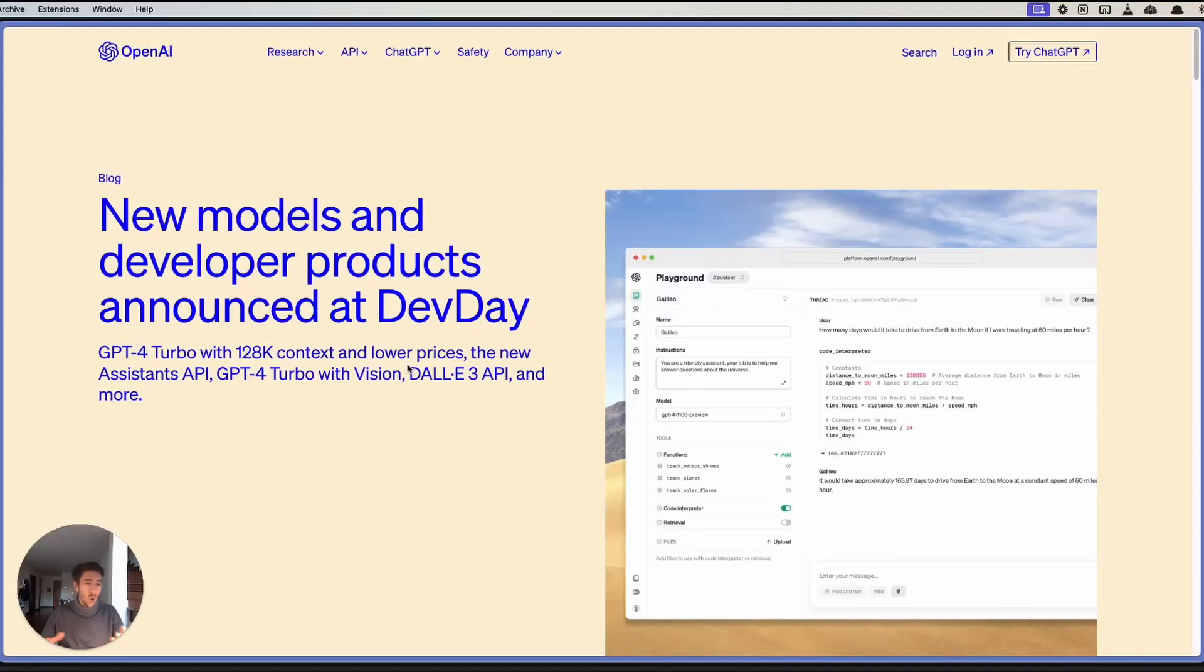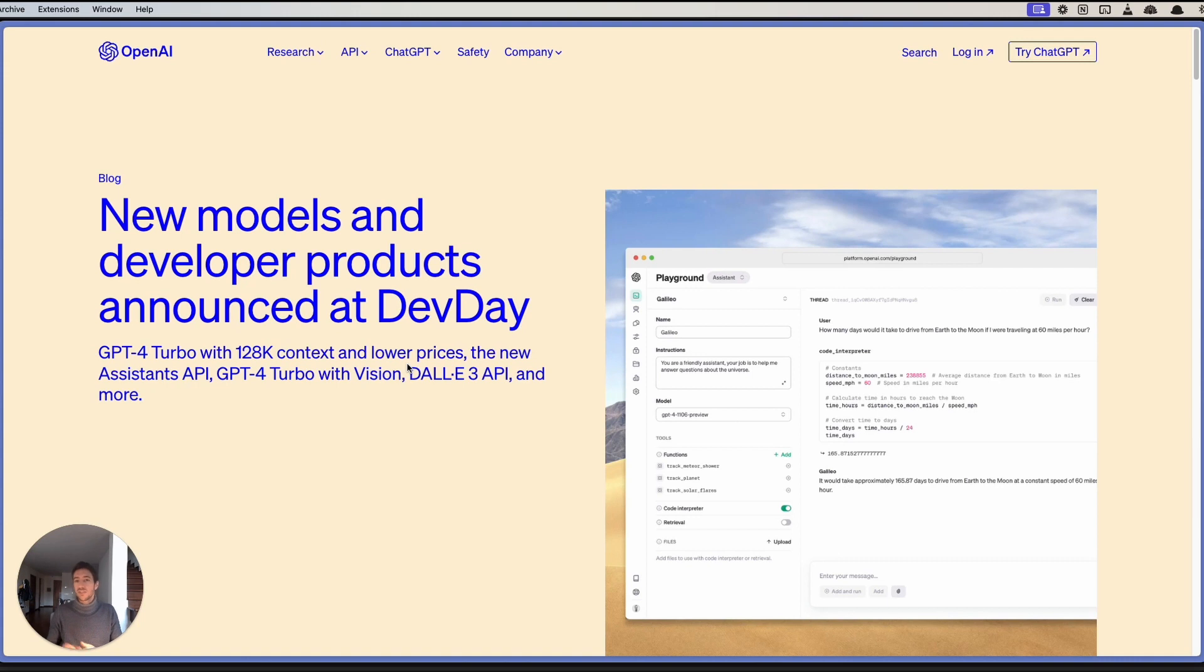Hey there guys, hope you are doing great. In this video, I want to showcase a very interesting use case of GPT-4 Turbo with Vision.